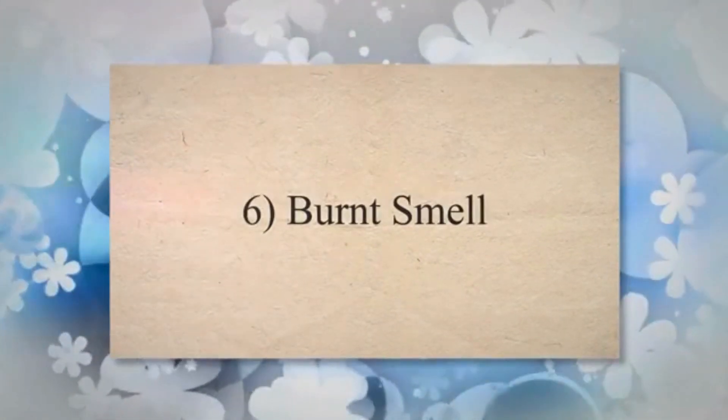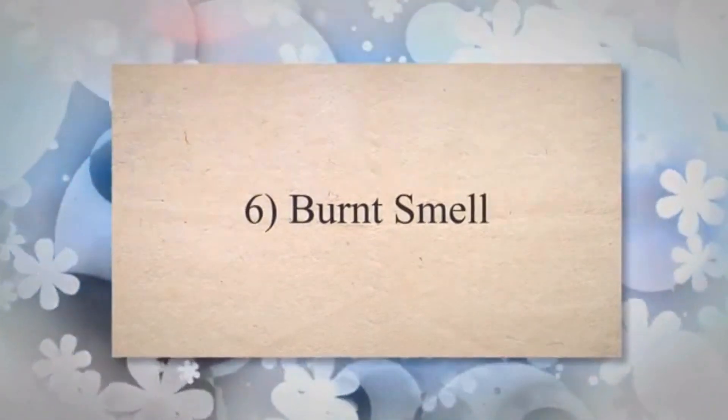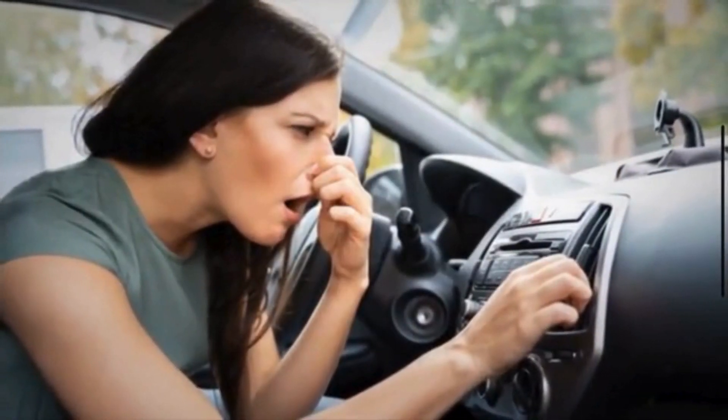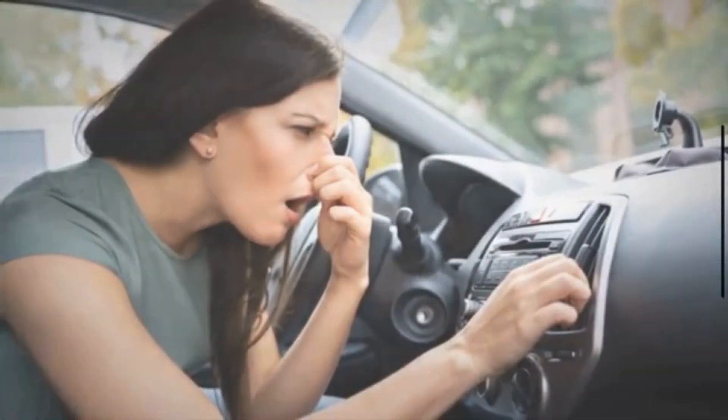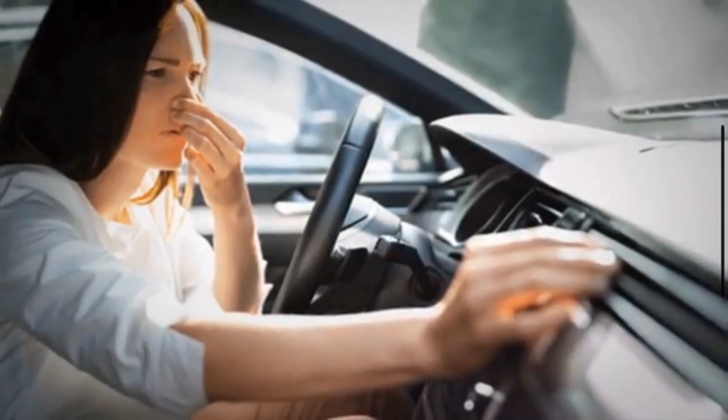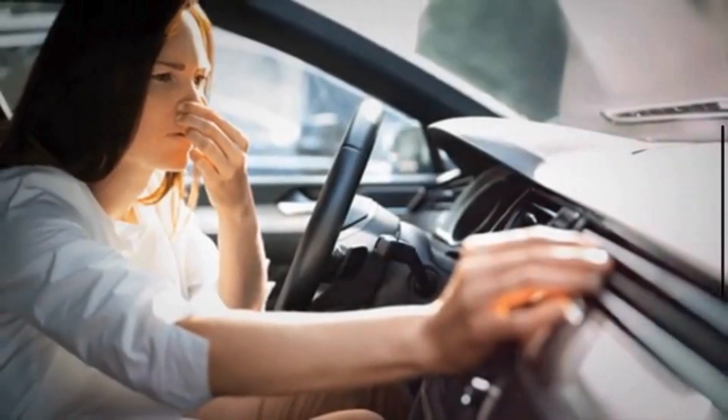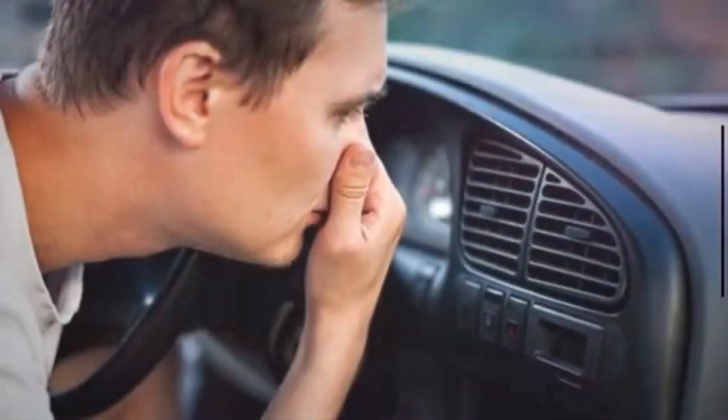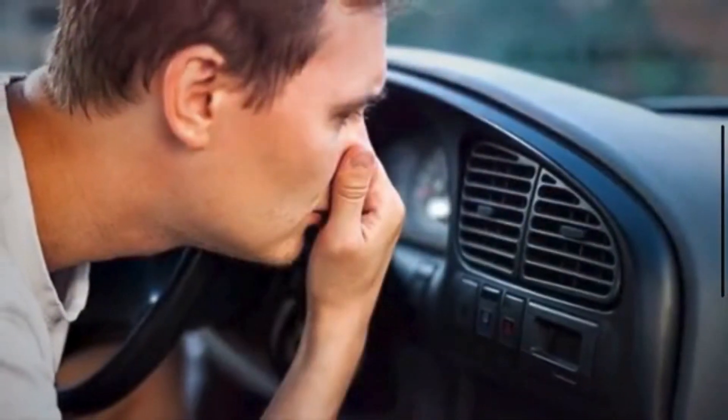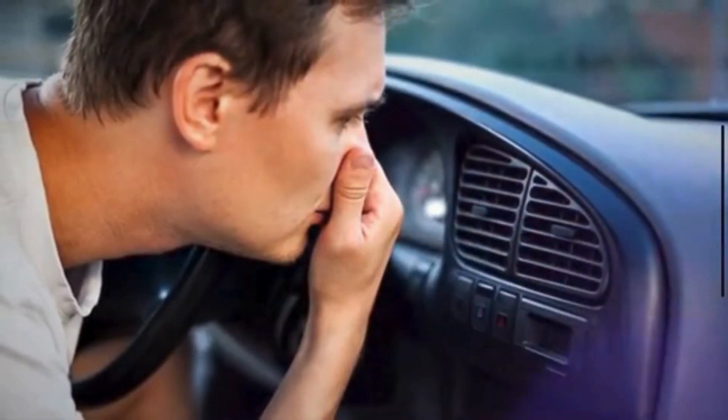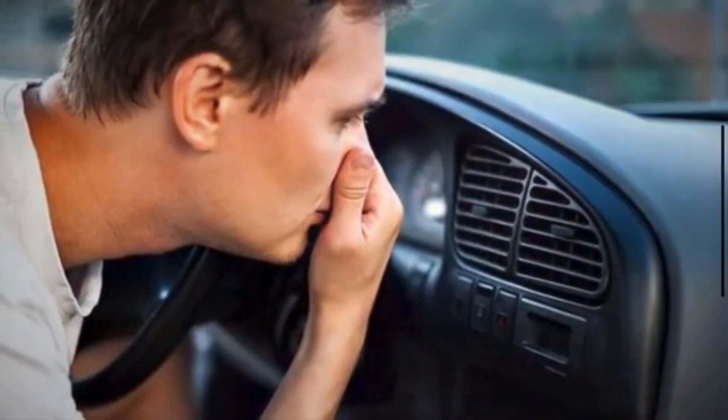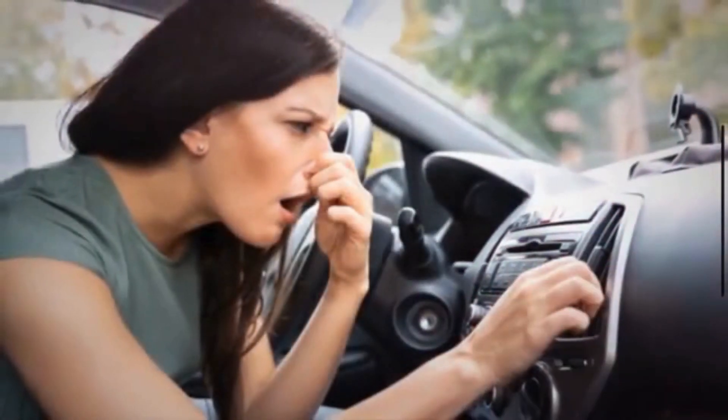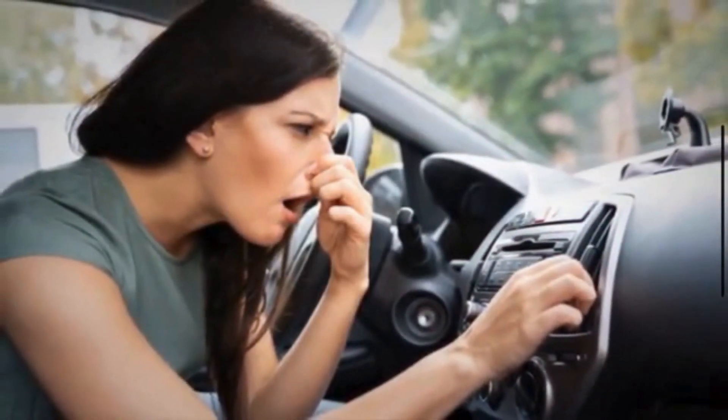Six, burnt smell. Overheating of the blower motor resistor due to prolonged use or electrical faults can cause the resistor to burn out. The burning smell occurs as components within the resistor, such as resistive coils or circuit boards, become overheated and begin to degrade.